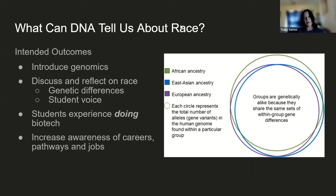Tracy's intended outcomes were: to introduce genomics within the genetics unit in biology; to discuss and reflect on race — teaching students it's not a biological fact while also giving student voice to express what race means to them; to get students experiencing biotechnology hands-on; and to increase awareness of the opportunities, careers, and local pathways available to them. Her project can be accessed on the Amgen Biotech Experience website under curriculum resources.